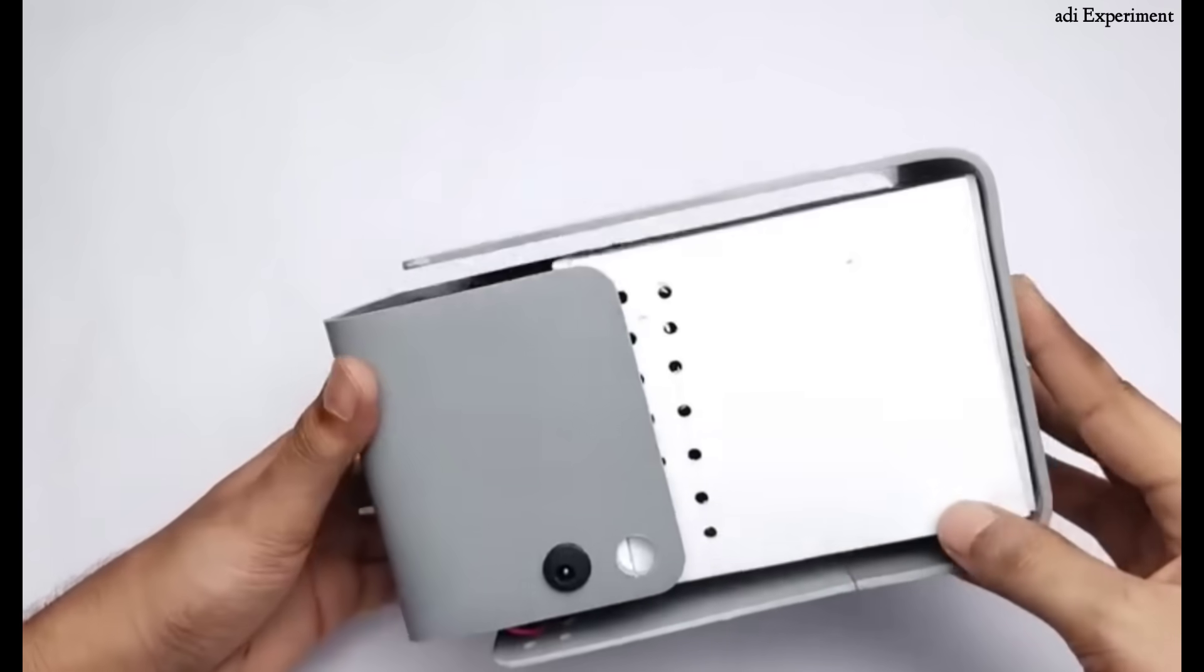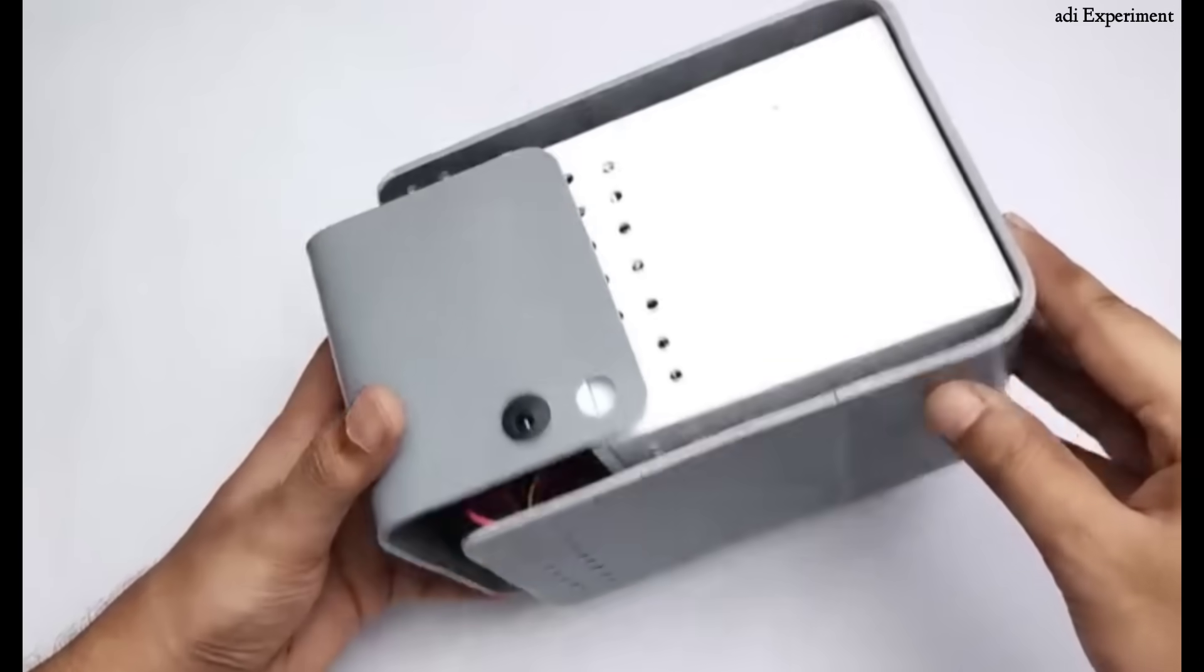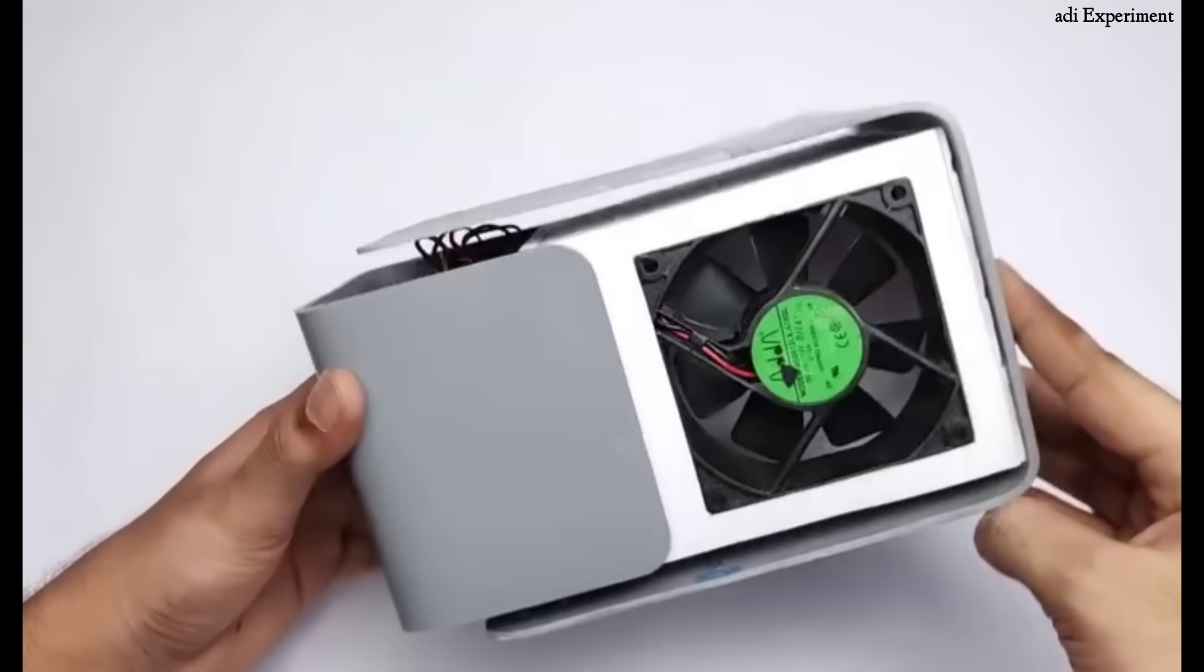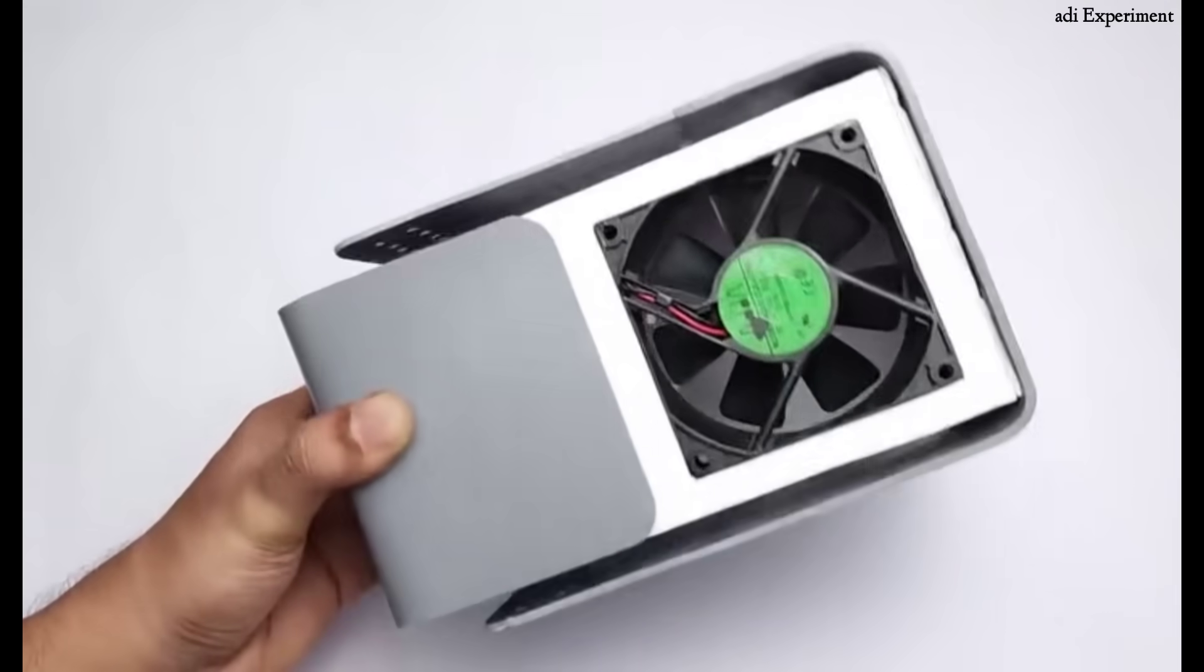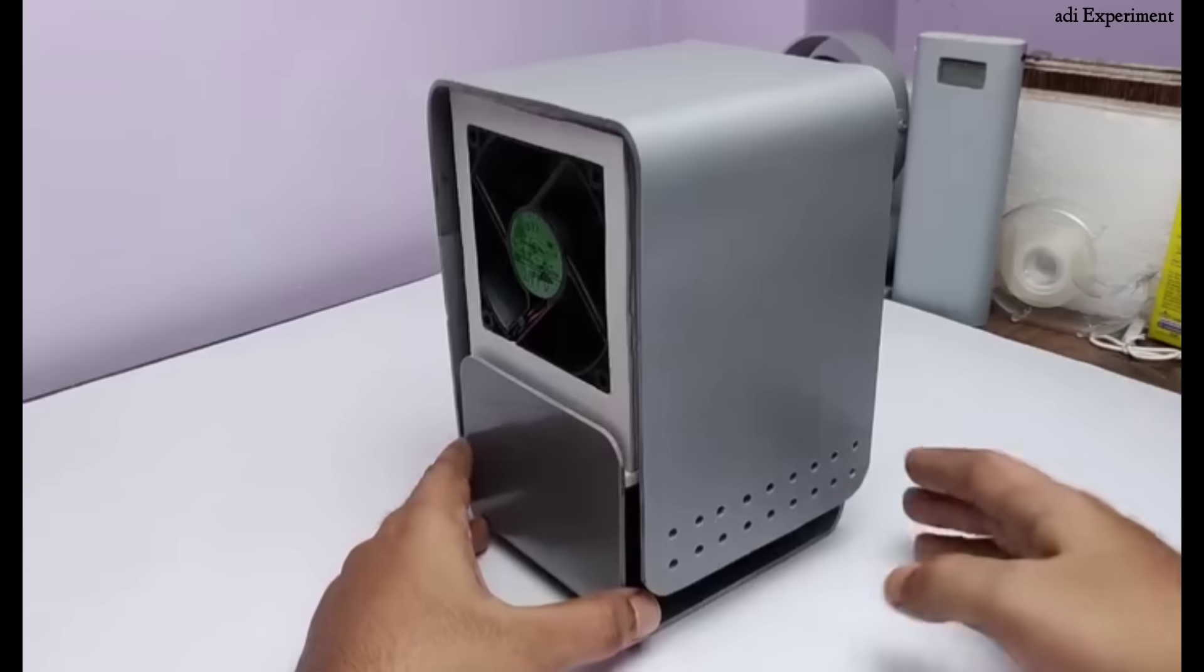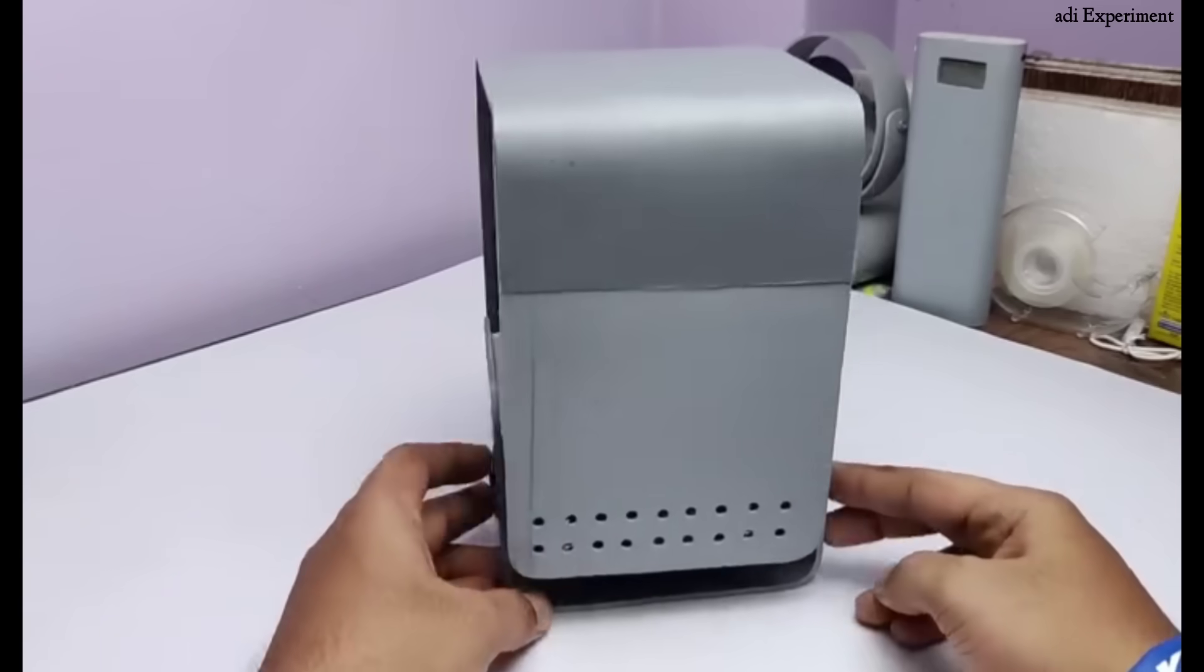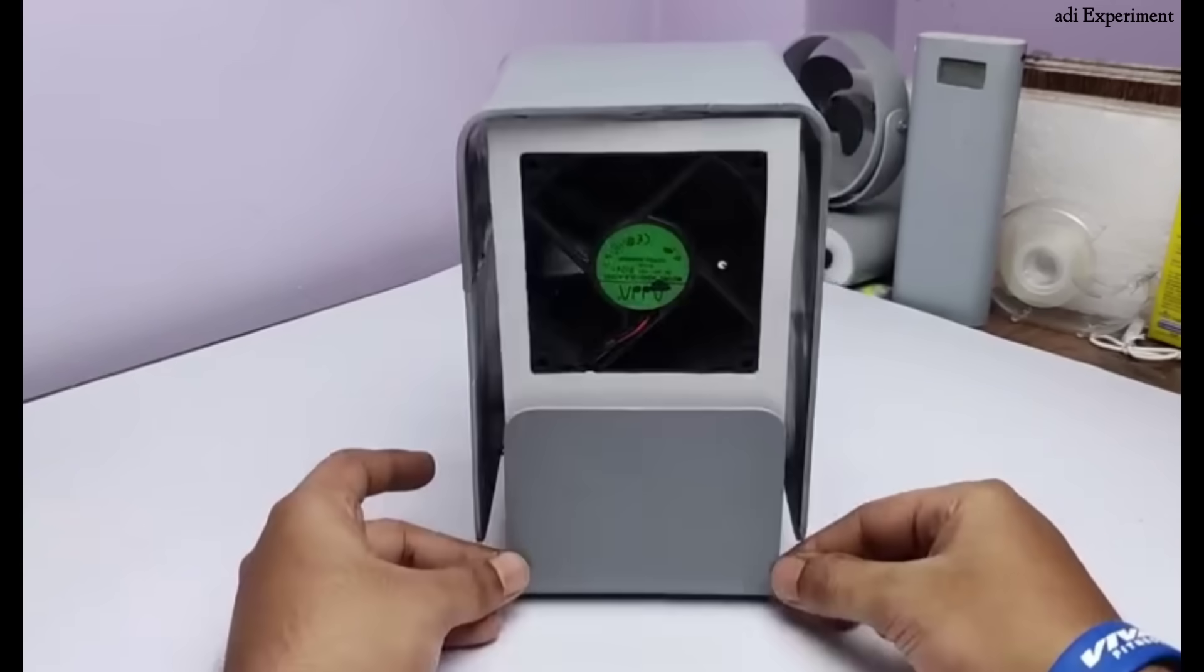As you can see, our unit is fully assembled and ready for testing. Let's move on to the testing phase. If you're enjoying the video, please give it a like and subscribe to the channel.